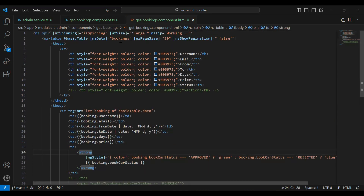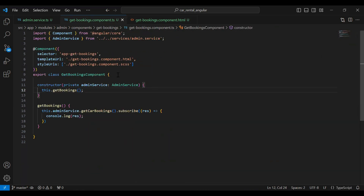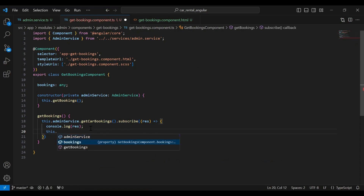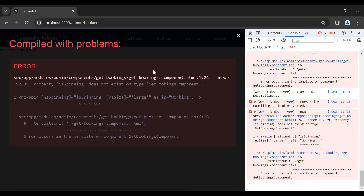You can see we are showing username, email, from date, to date, days, price, and book car status. Let me copy this variable name, bookings, and go to the get-bookings component.ts. At the top I'm going to initialize this variable as type any, and assign the response: this.bookings = res.